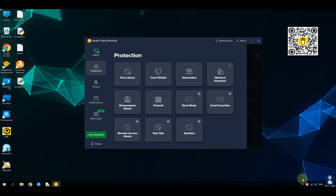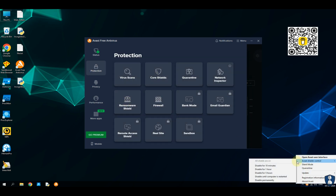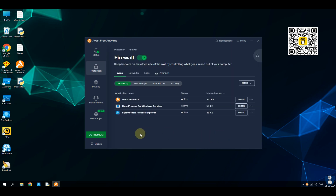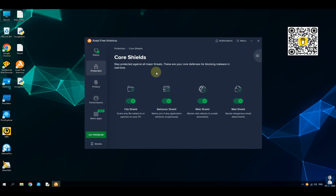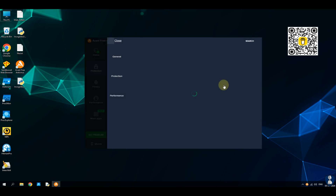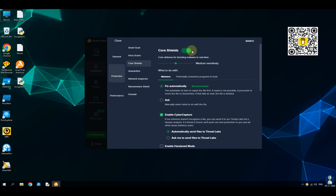All the protective shields of Avast Antivirus are enabled, which includes File Shield, Behavior Shield, Web Shield, Email Shield, Ransomware Shield, and Firewall Defense.